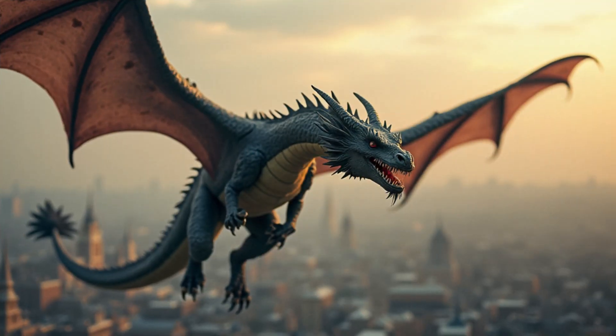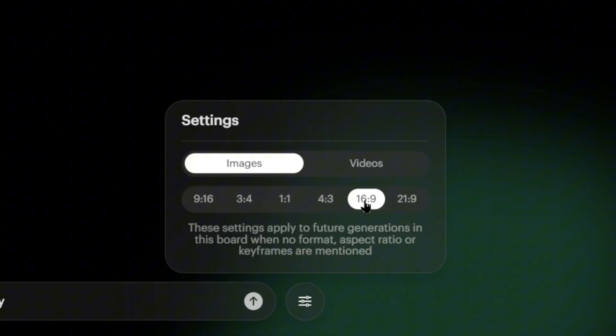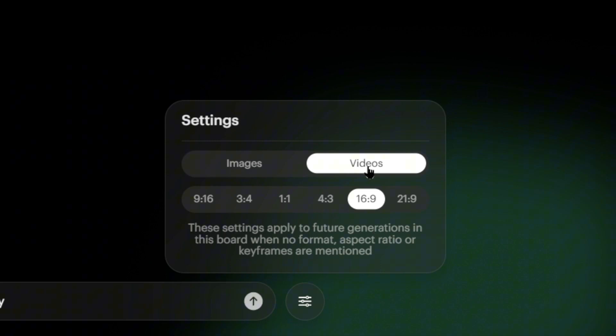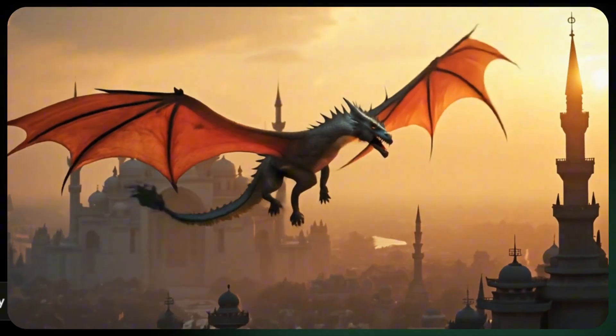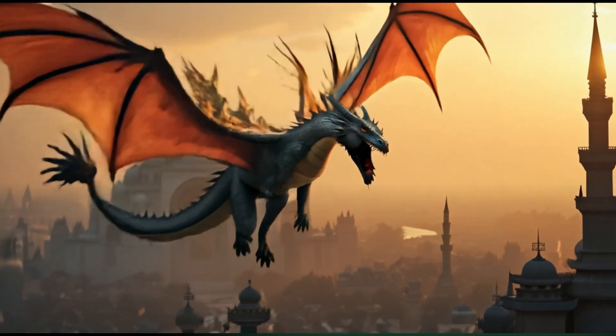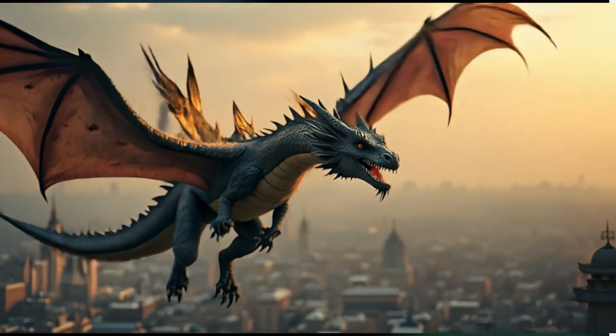For example, let's generate an image of a dragon flying over a city. Then, click the Settings button in the bottom right to switch the generation model and size. Use this image to create an entirely new video. See how easy that is? And look at the generated effect — it's free and it's awesome!